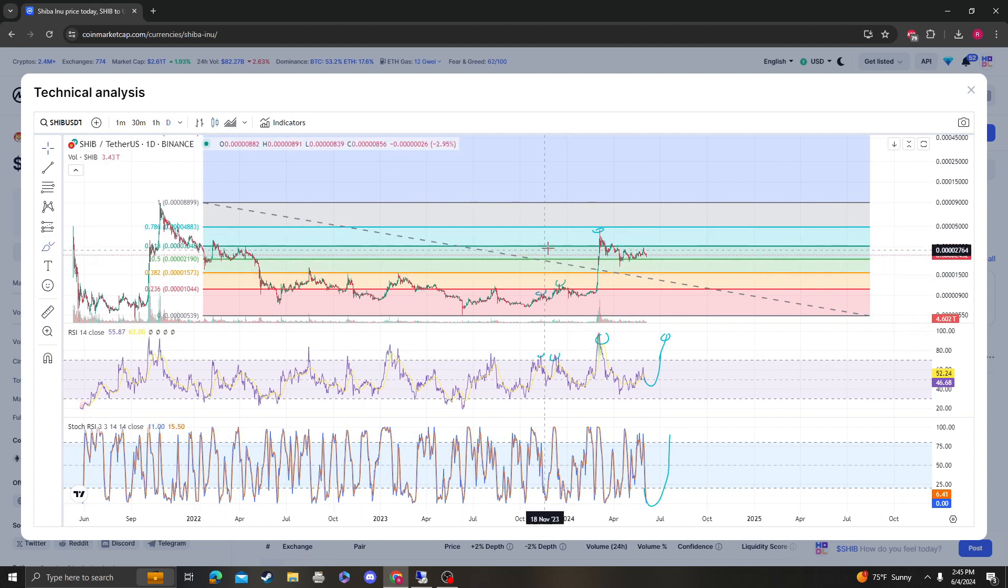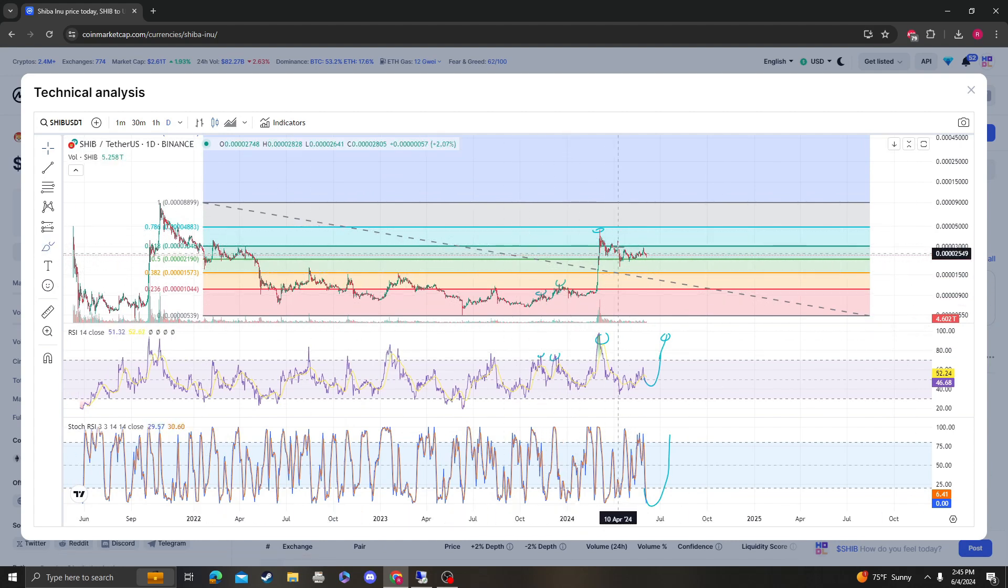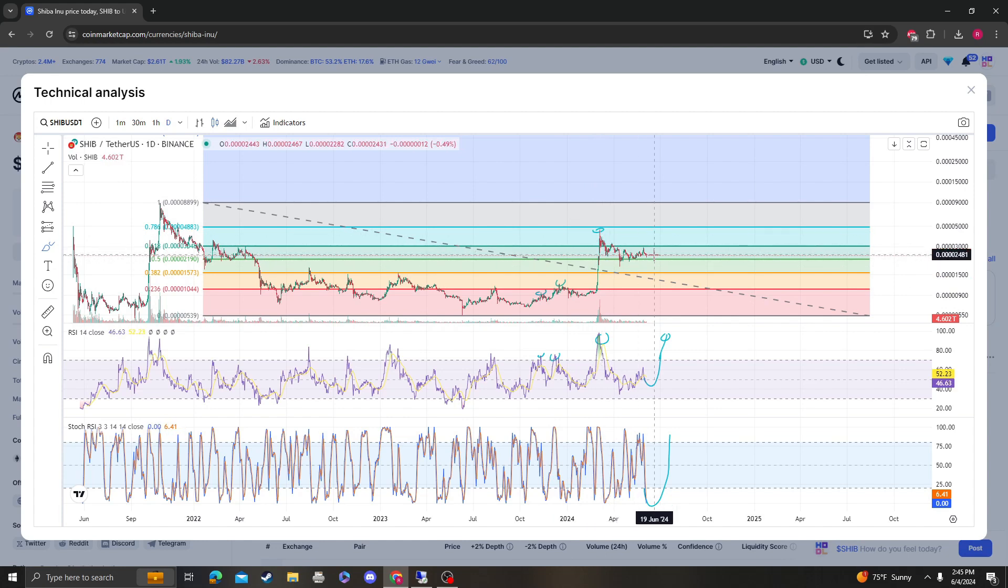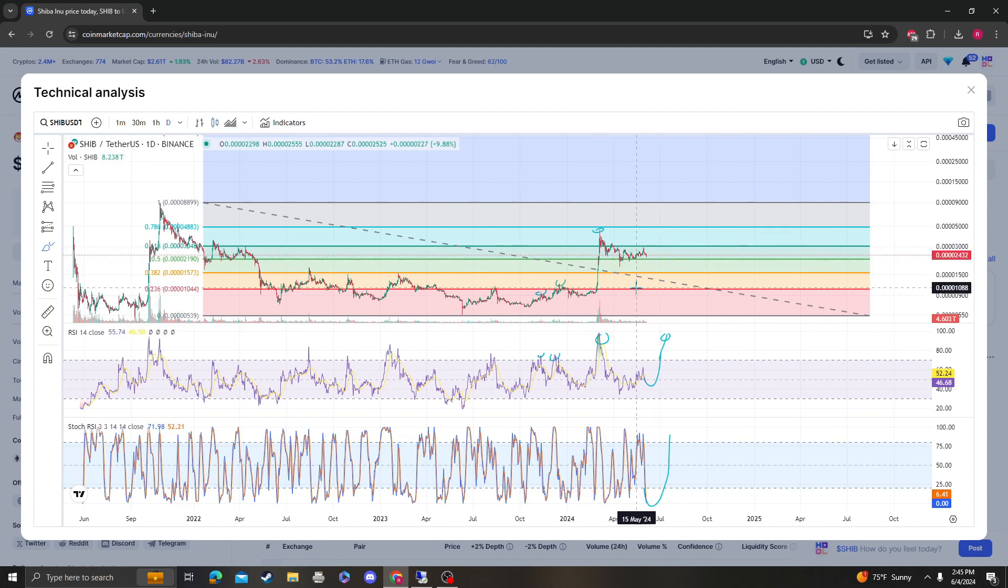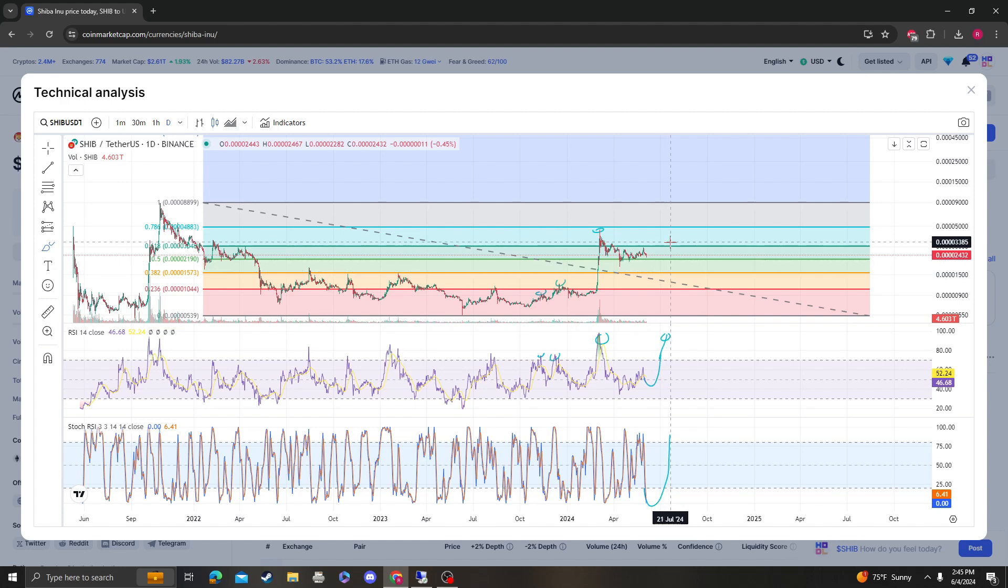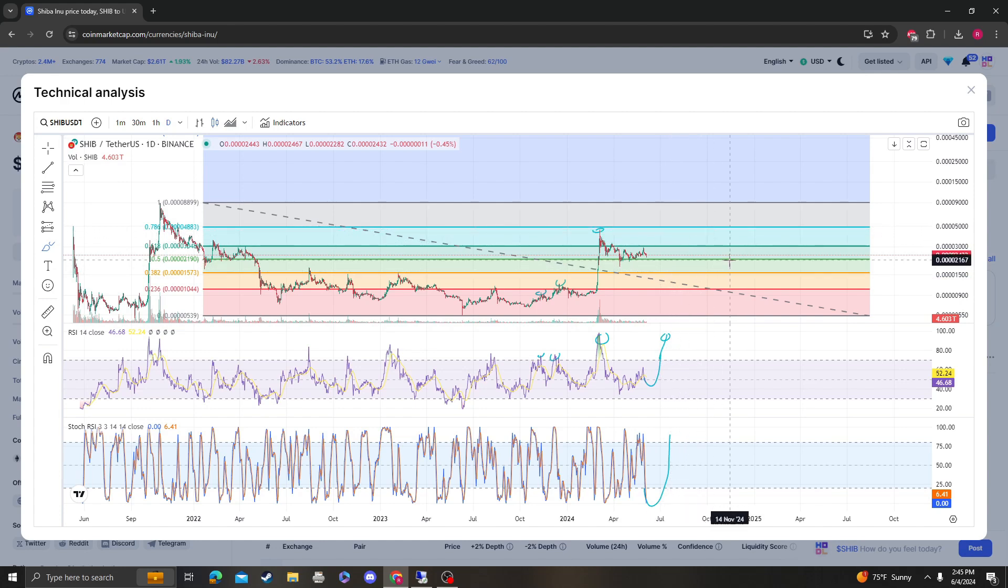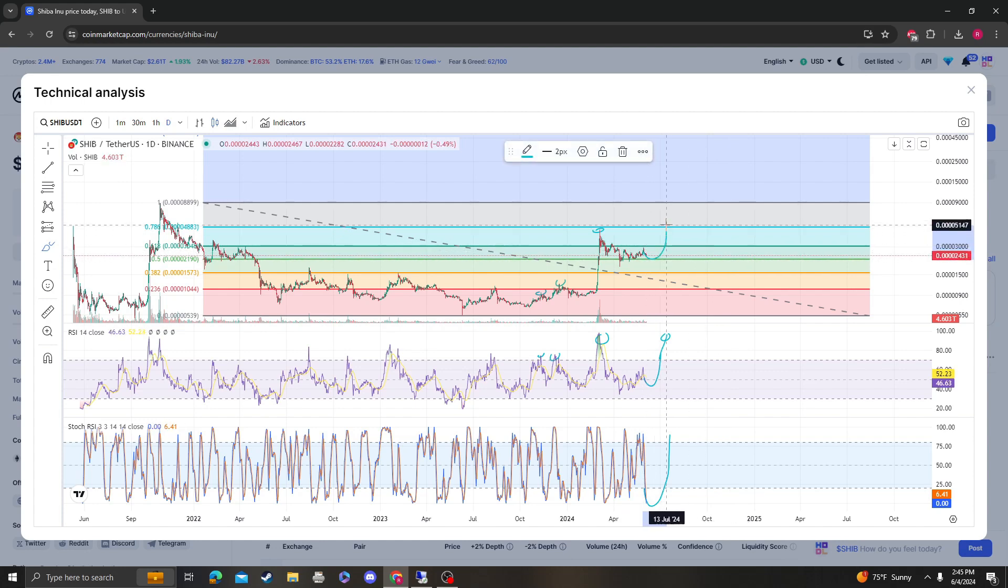The thing is that with Shiba Inu, it already went up so much that it's literally at the 0.5 right now, so some coins are stuck at the 236 and 382. This thing came all the way up to its 786 and still is holding the 0.5.